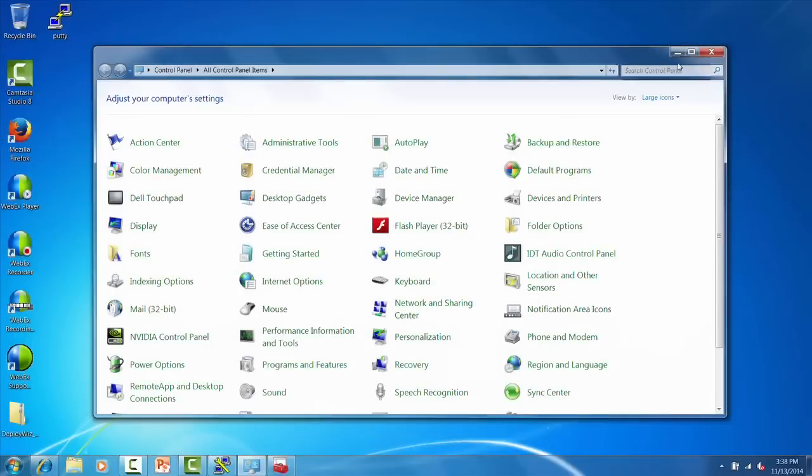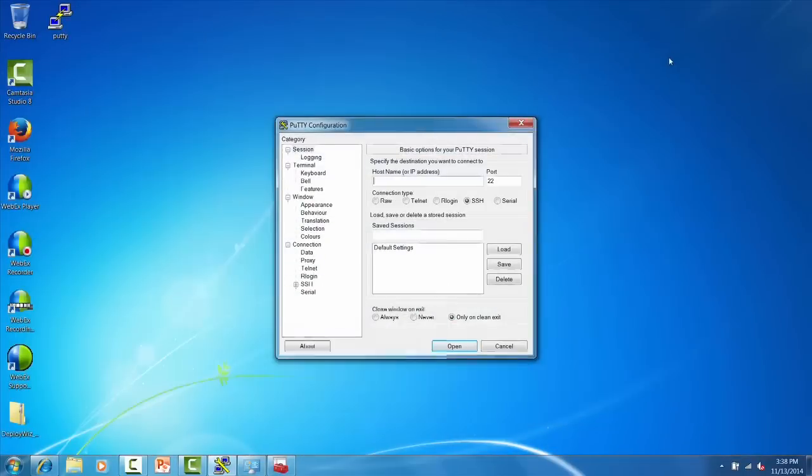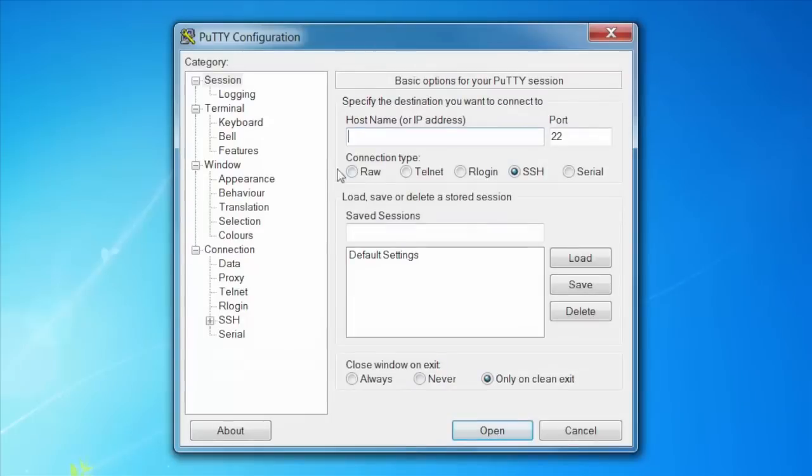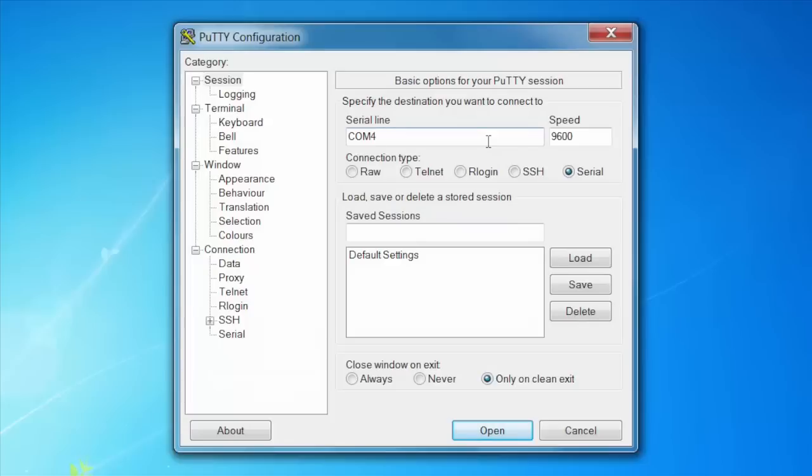Remember your COM port number for configuring PuTTY. In PuTTY, select Serial under the connection type. Under the serial line, you'll see COM1. This is what you need to change to the port number that you saw in the device manager. You'll also need to change the speed to 115200.